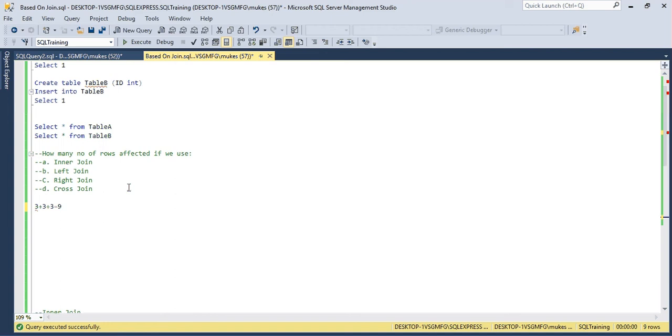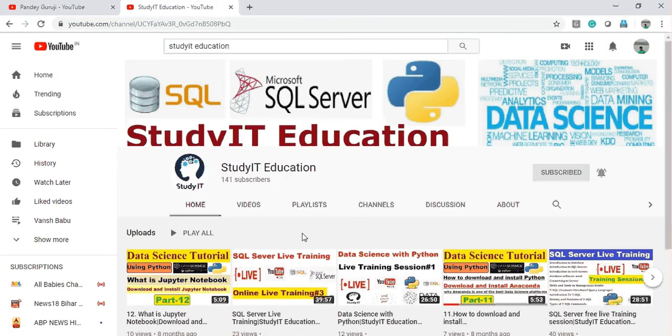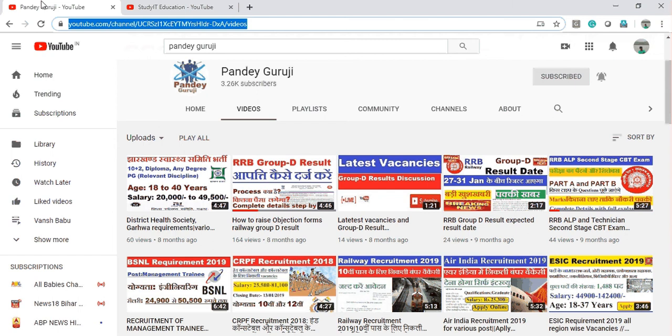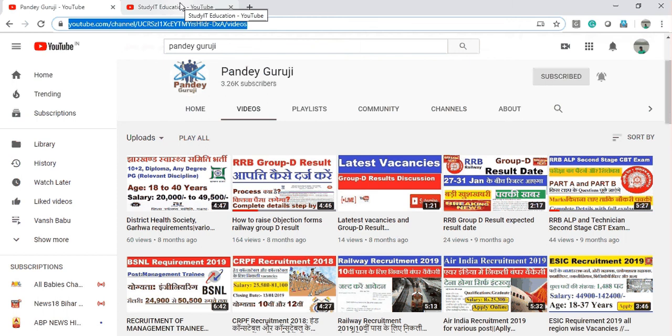This type of interview question, you can just subscribe to my YouTube channel Study IT Education. And if you want this same interview question in Hindi, you can just subscribe to my Hindi channel Pandey Guruji. I am uploading daily basis on such interview questions and data science tutorials in this channel also. So thank you so much for watching this video. Have a nice day.